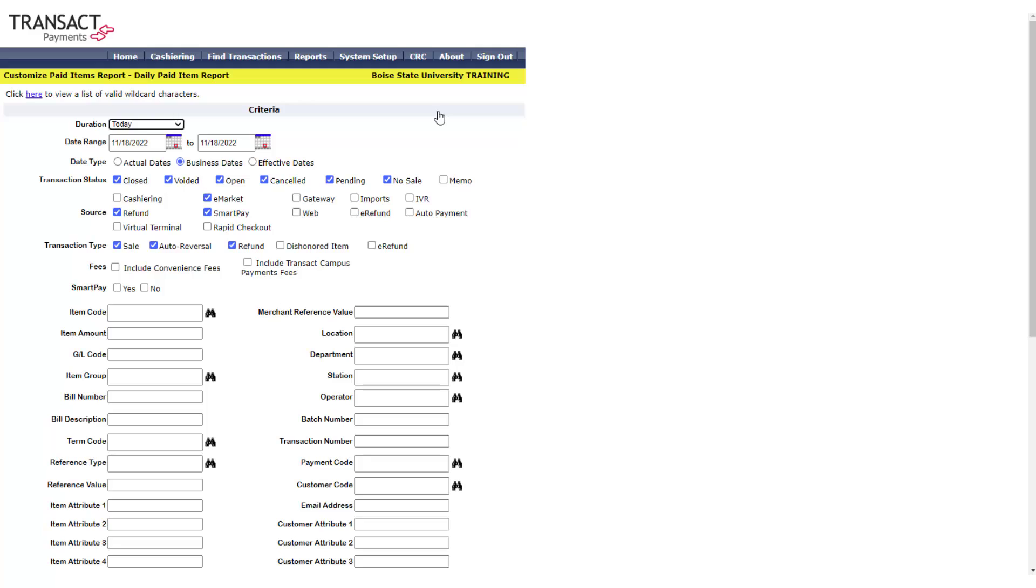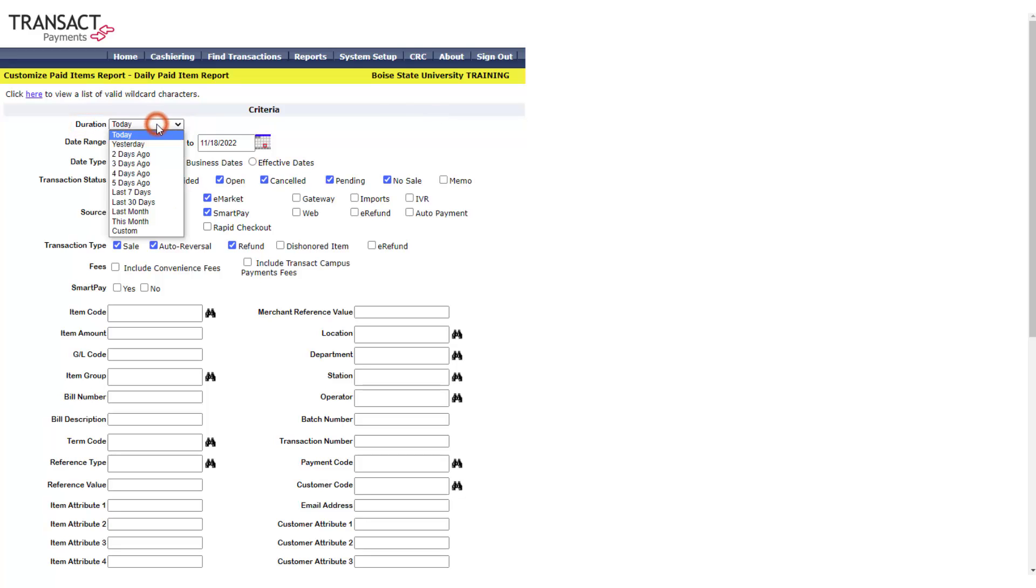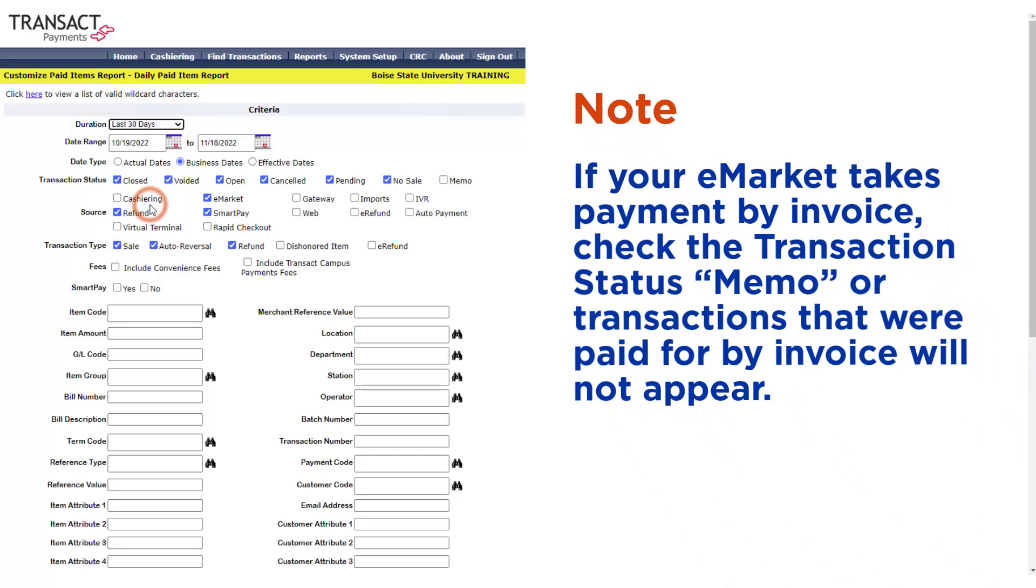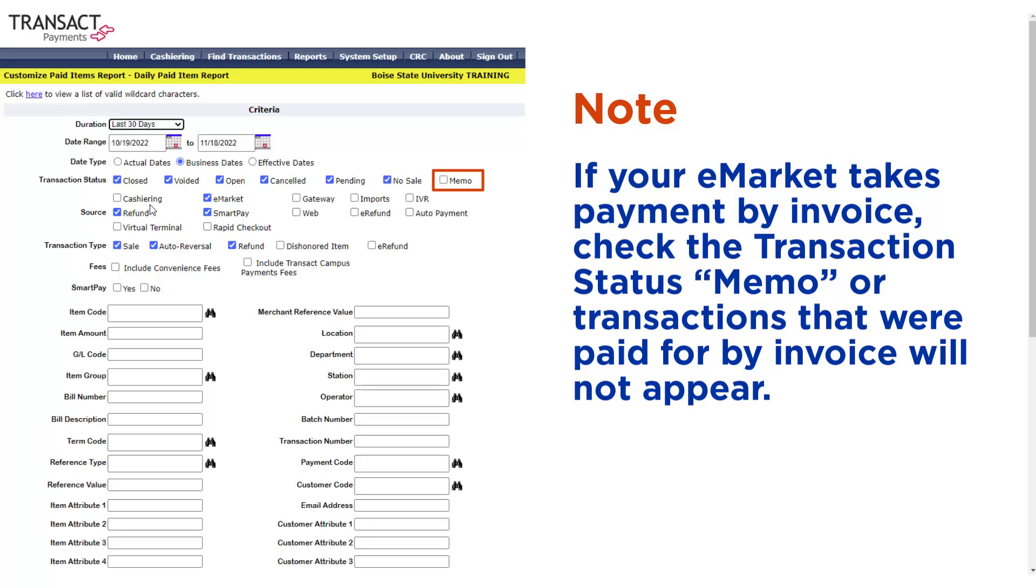Set duration to last 30 days. Note, if your eMarket takes payments by invoice, check the transaction status memo or transactions that were paid for by invoice will not appear.